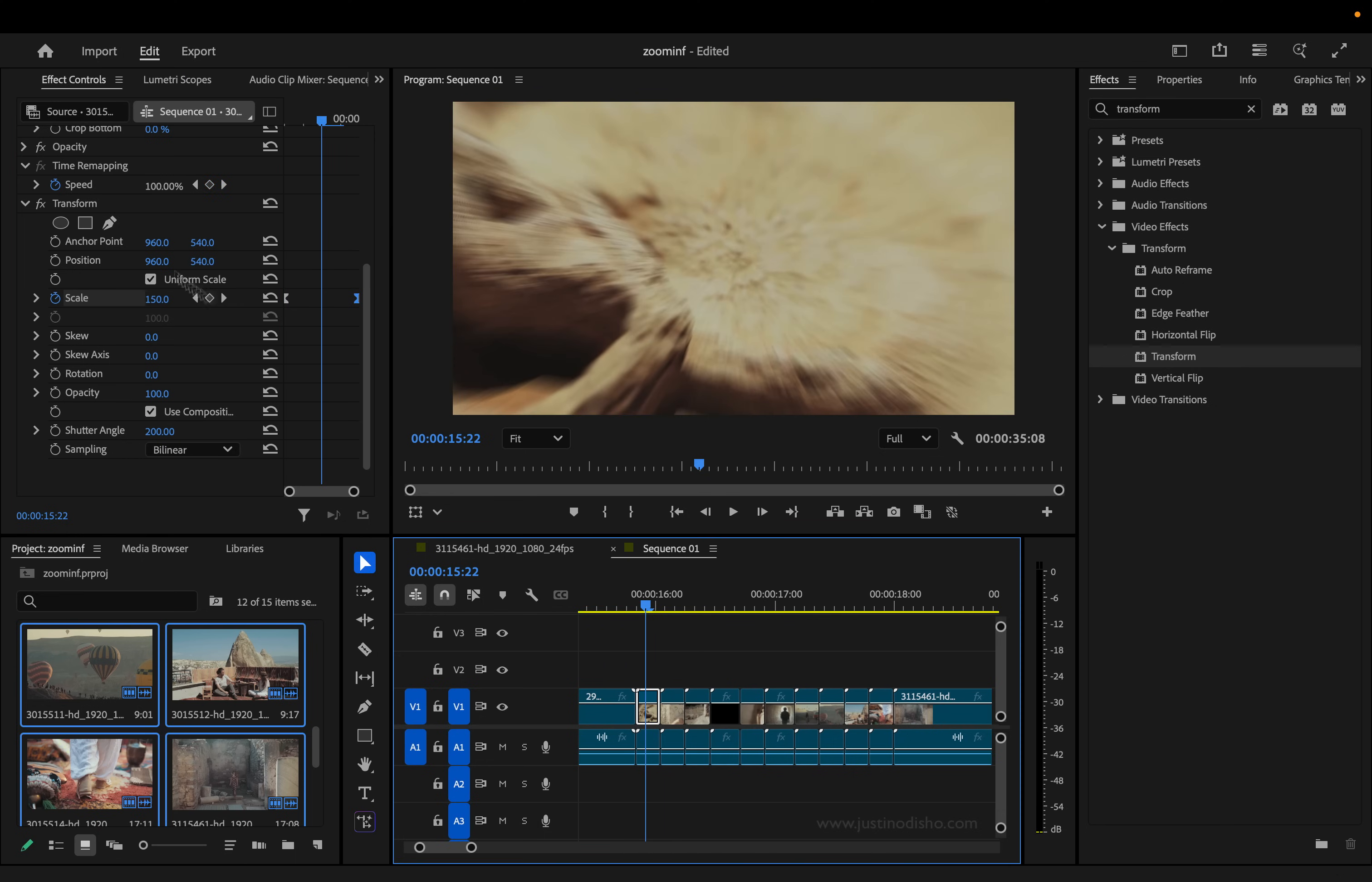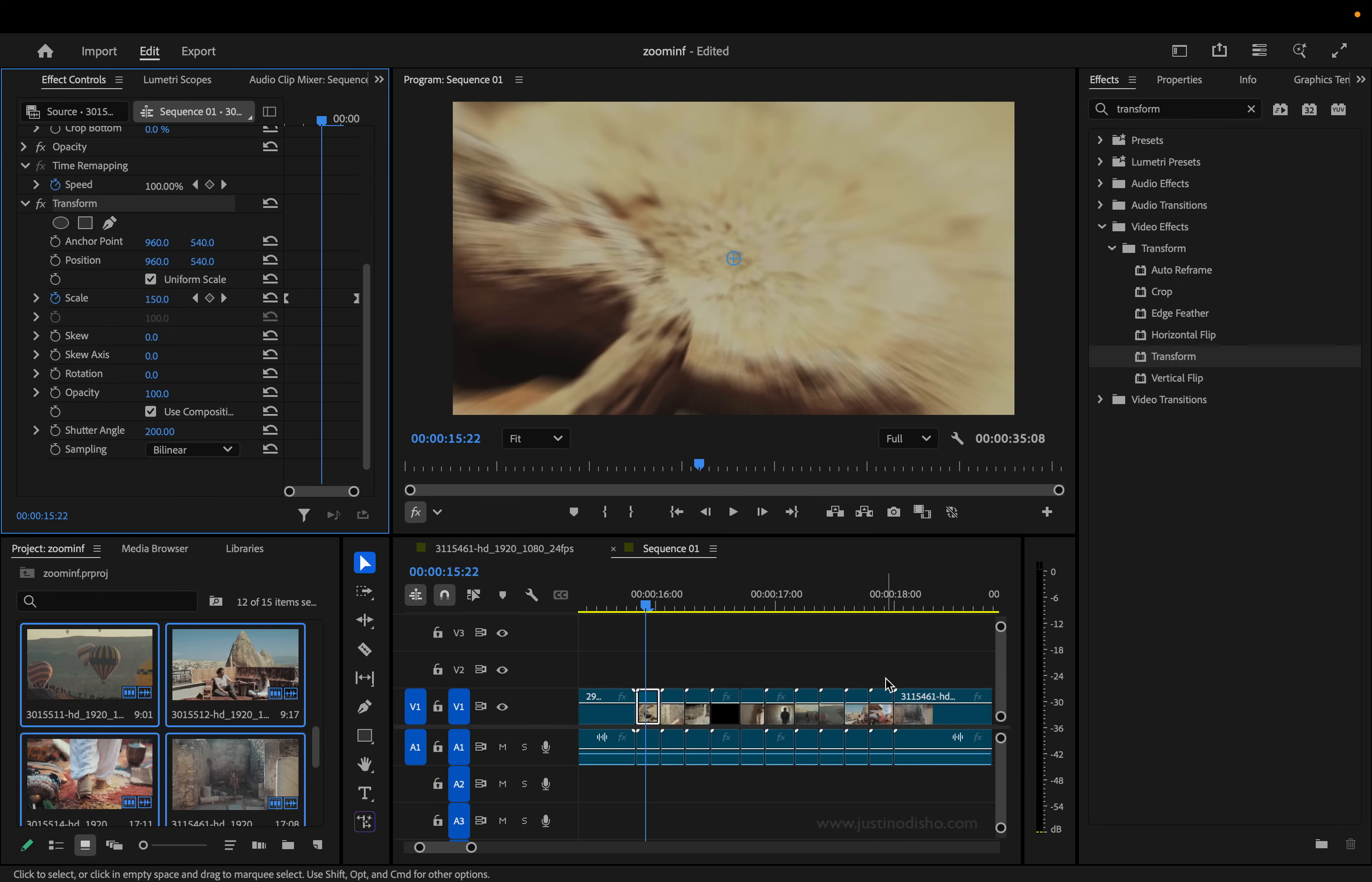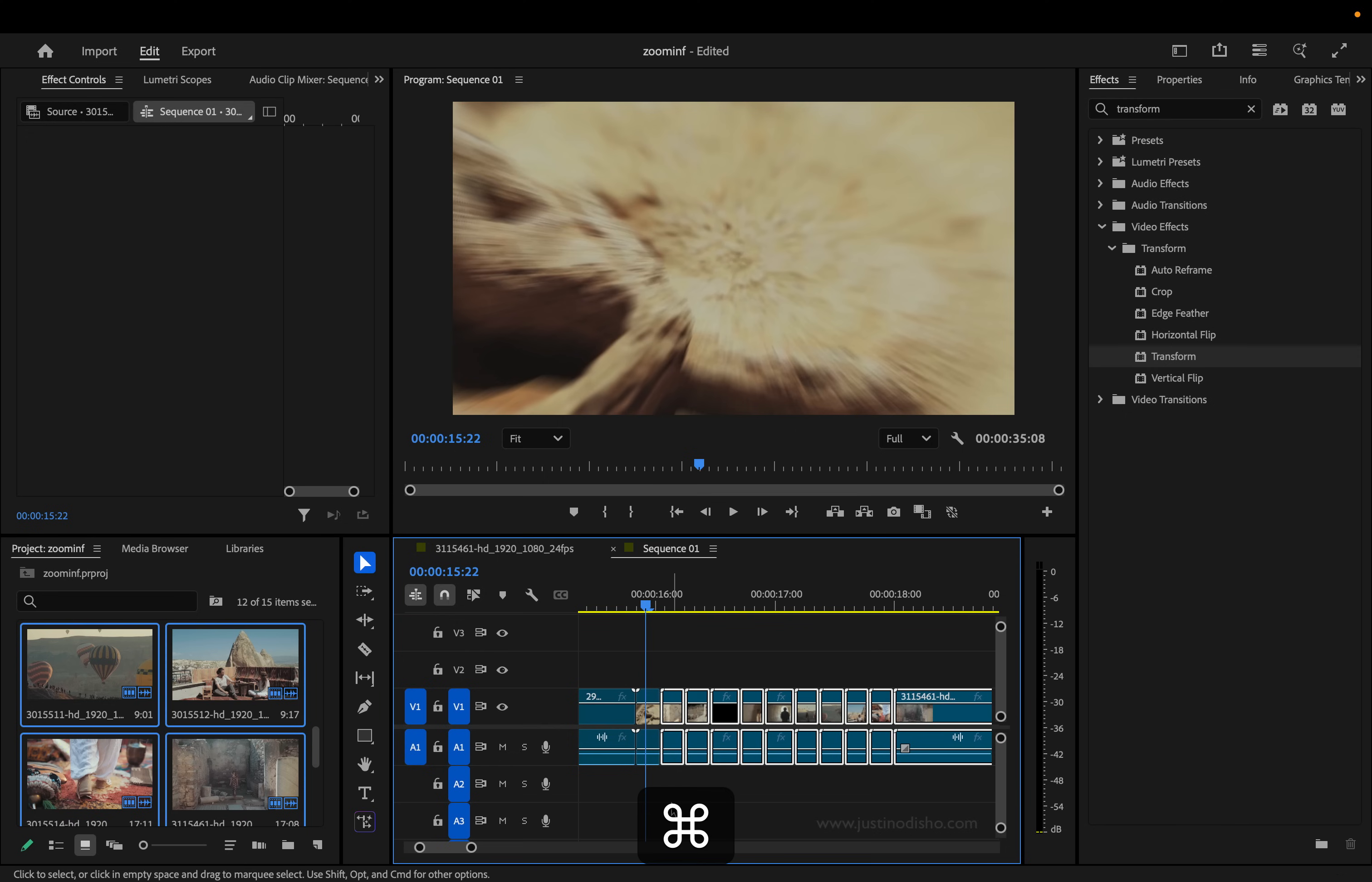So now that we've done that once, all I have to do is highlight this transform effect, copy it with Command C, and then I'll just highlight all of the other clips and Command V. It'll just automatically paste exactly the same thing on.